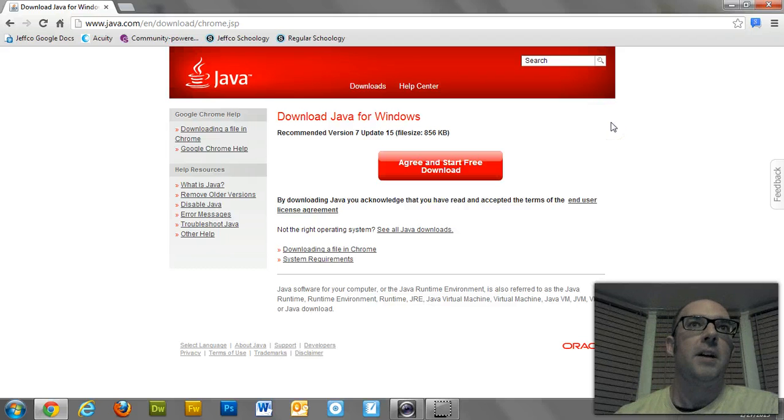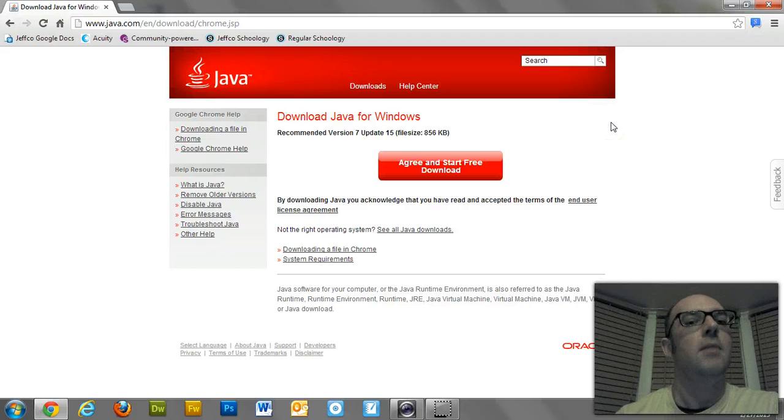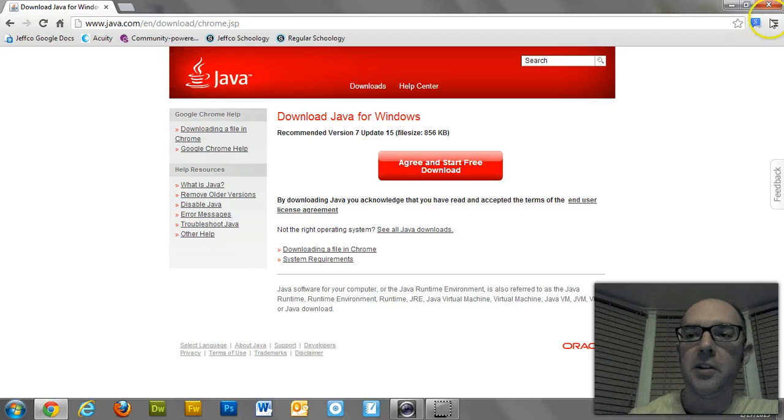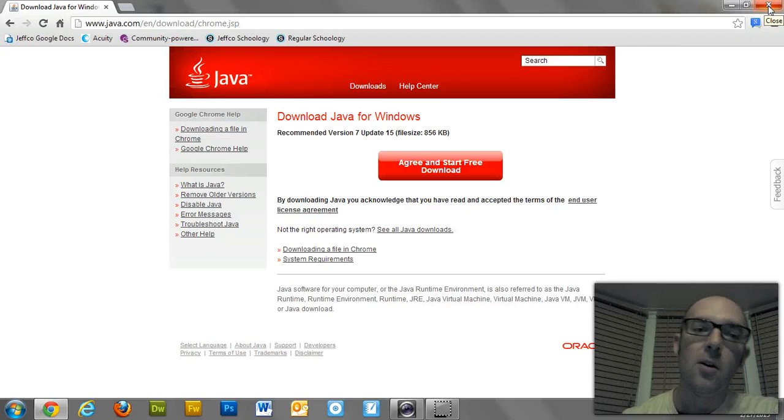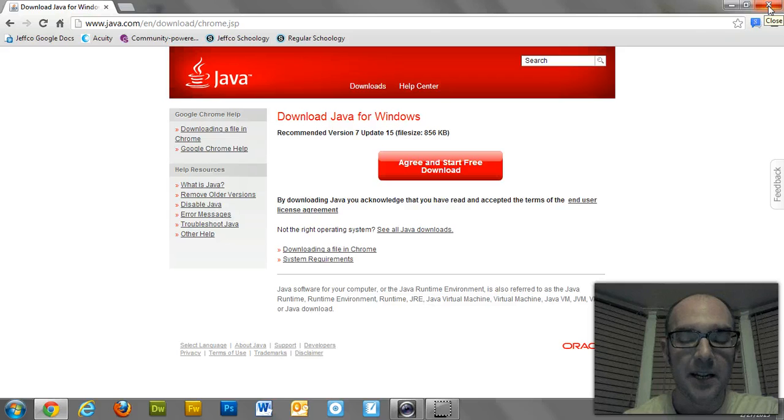If you've already got Java, like I do, but JNLP isn't working, like mine right now, well, here's what you've got to do. You've got to tell your computer, hey, open up that program with Java, and here's what that looks like.